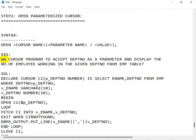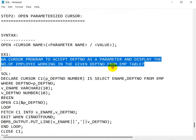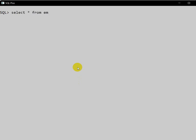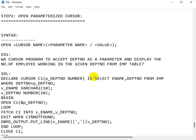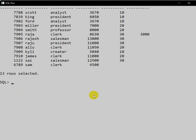Example one: write a cursor program to accept department number as a parameter and display the number of employees working in the given department from the employee table. Let us go to SQL Plus. I have already a table here — you can also create one. We will write a cursor program which will take the department number, and print whatever employees are in that department.